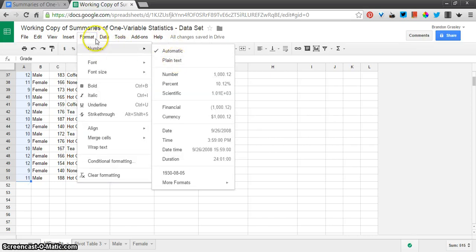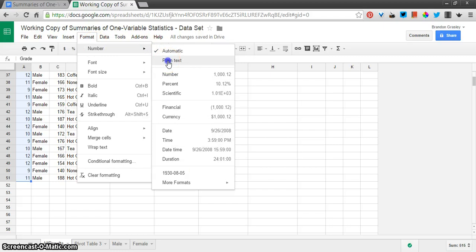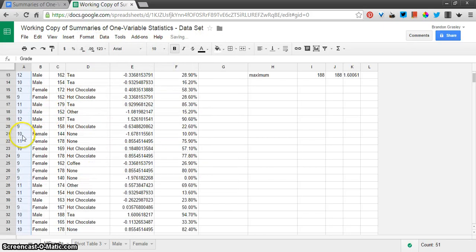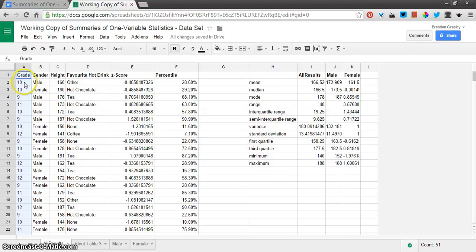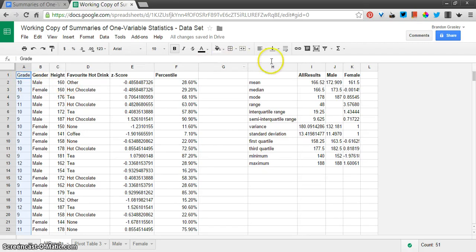See how I highlighted it? Went to format, number, and plain text, because I don't really want to think of this as a number. I want to think of this as a category of student, a student in a particular grade. The number, the value 10, isn't actually important. This is a category of students, students that are in their second year of high school.